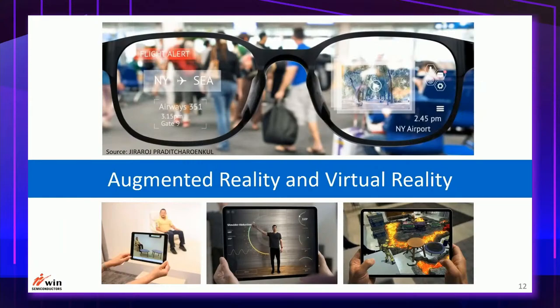AR is an emerging application for 3D sensing. It helps provide a better immersive experience and has been used in shopping, entertainment, education, training, and medical treatment. It is expected to be adopted by wearable devices in the future.